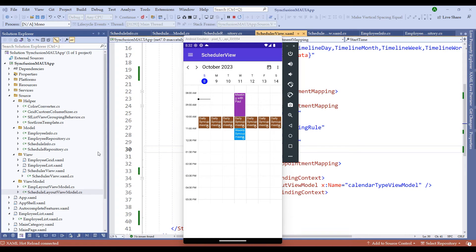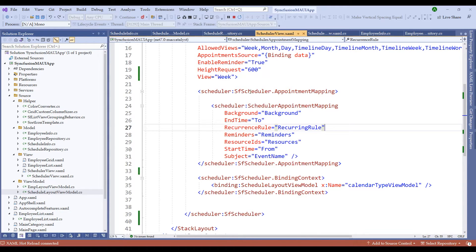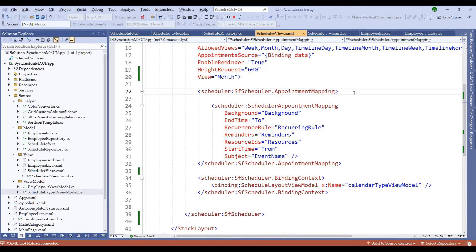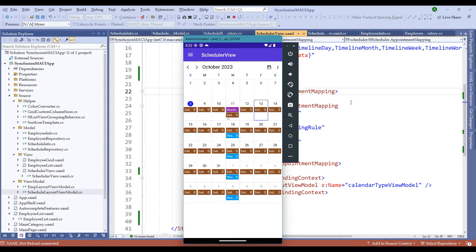Before working on the resource view, let's explore another great feature of the scheduler which is the month agenda view. Let me switch back to the code and change the view from week to month. Notice that we see the events in month view. However, the text which is displayed is very clumsy — we cannot even read the text.